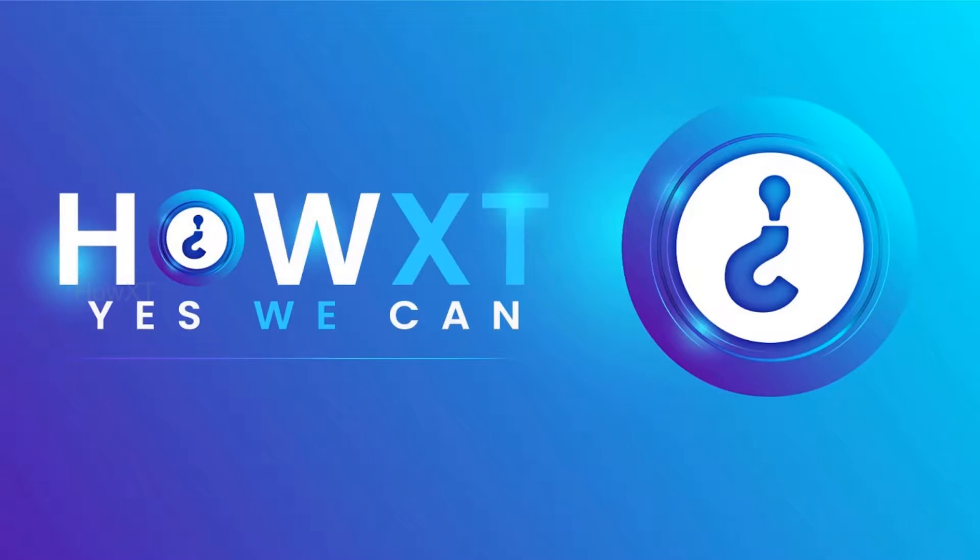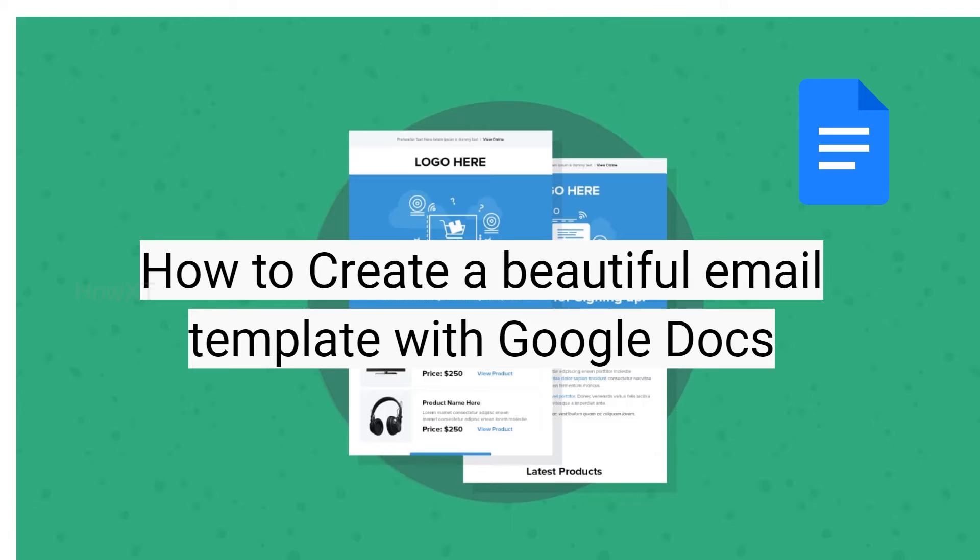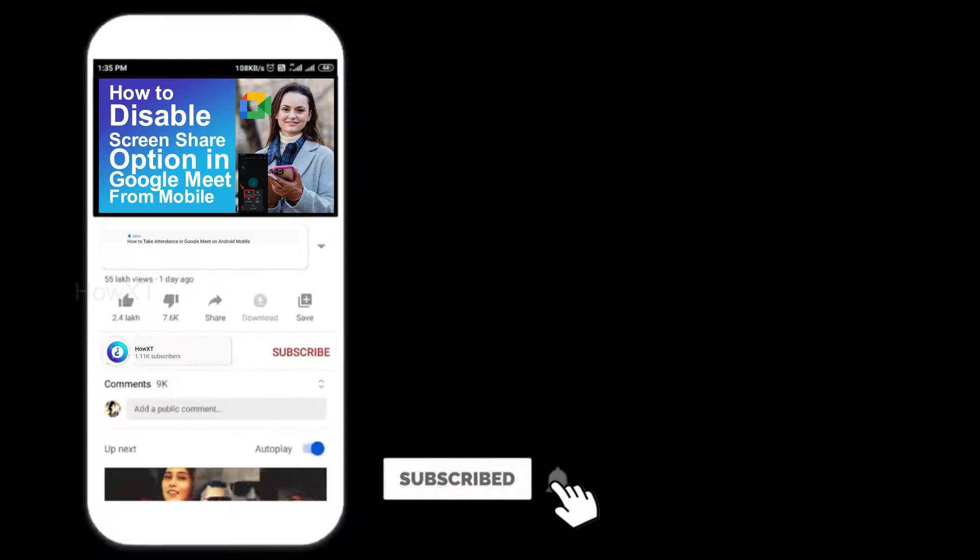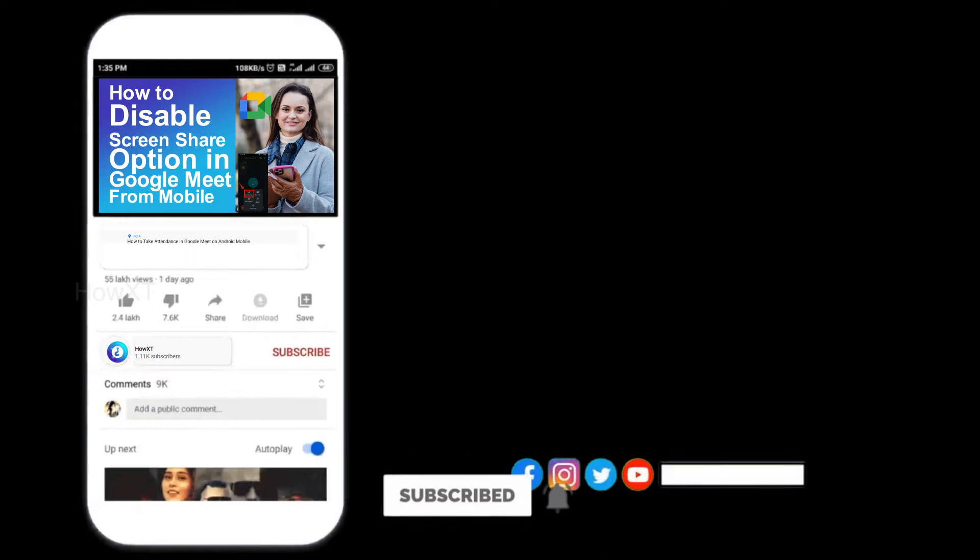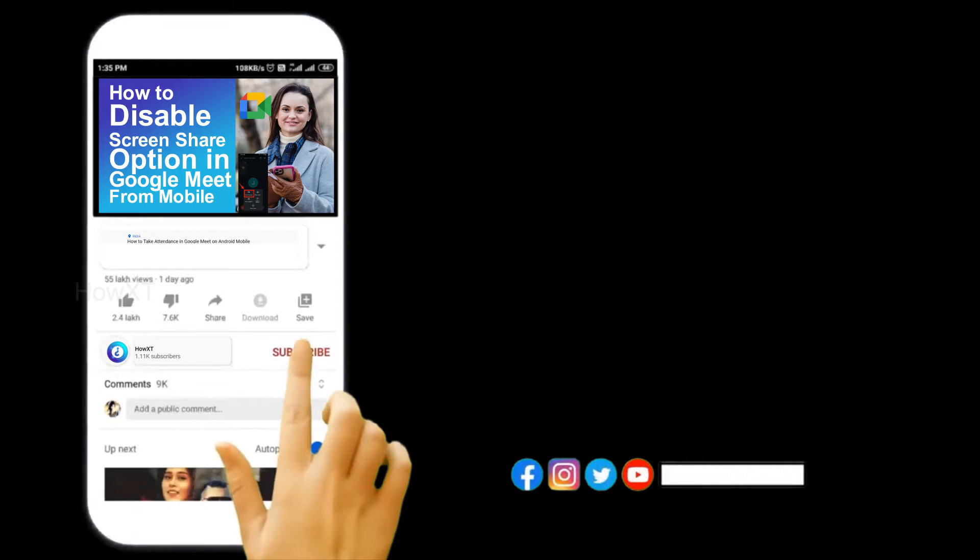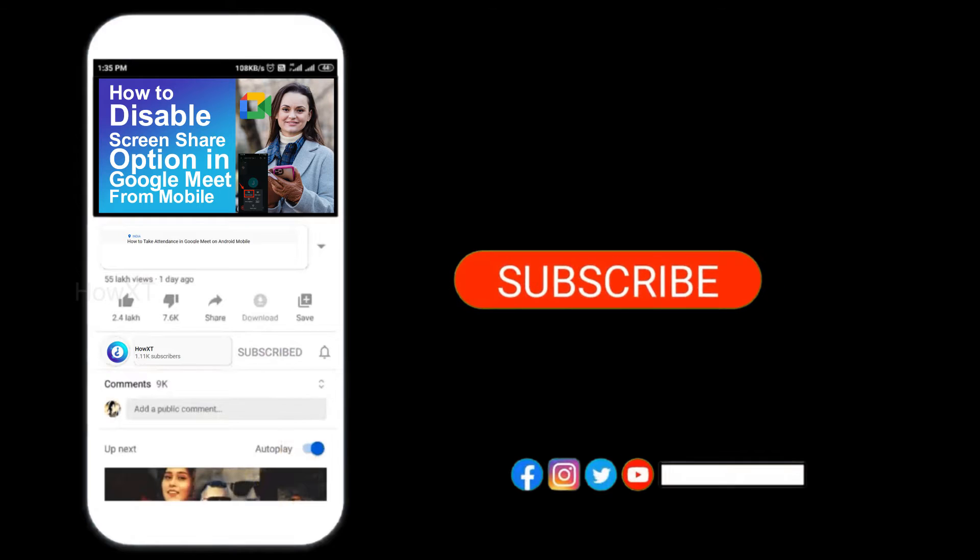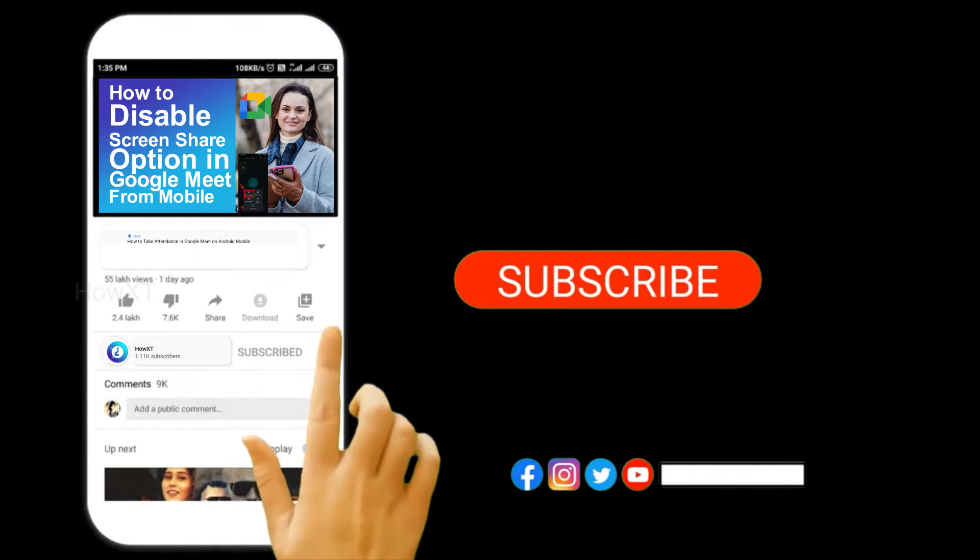Good day to everyone. Today I would like to share how to create a beautiful email template with Google Docs. Let me show you how to do that. Before that, kindly subscribe our channel and click the bell icon to know about more videos.